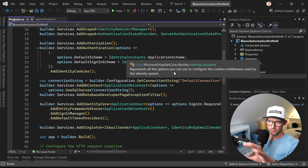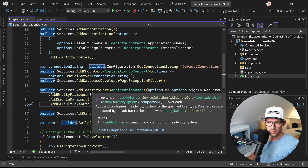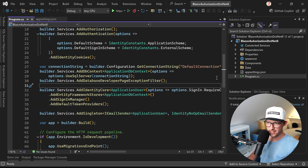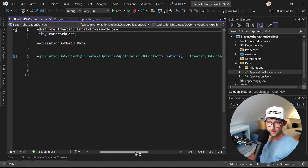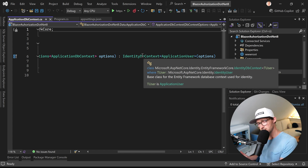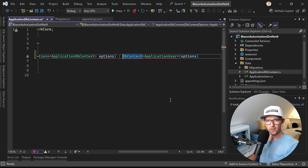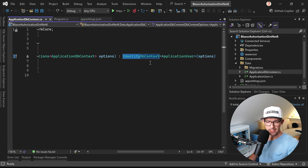How is this done? We are using Identity and you see the Identity stuff all over this template. One thing is we register Identity with this method — it adds and configures the Identity system for the specified user type. Role services are not added by default, but can be added with IdentityBuilder.AddRoles. Also in the data folder we have our ApplicationDbContext, which inherits from IdentityDbContext.